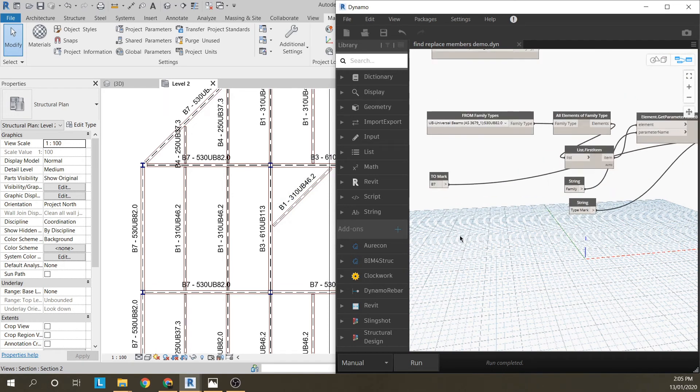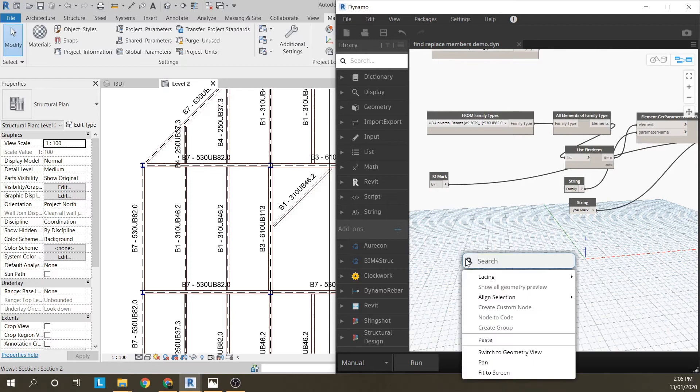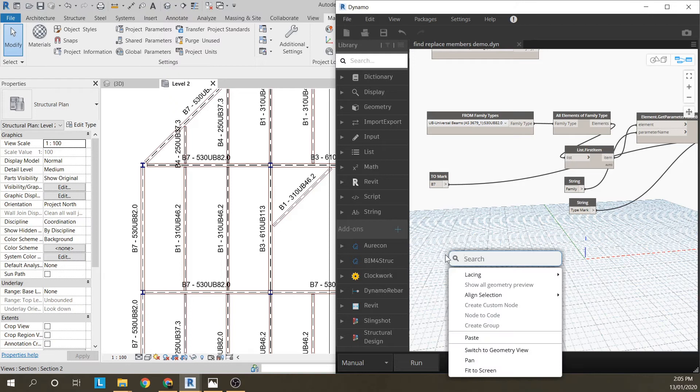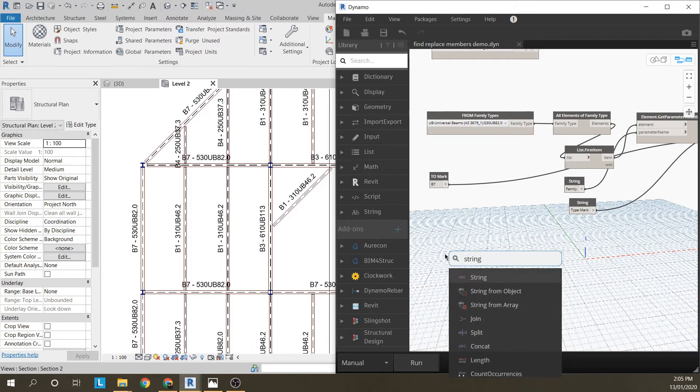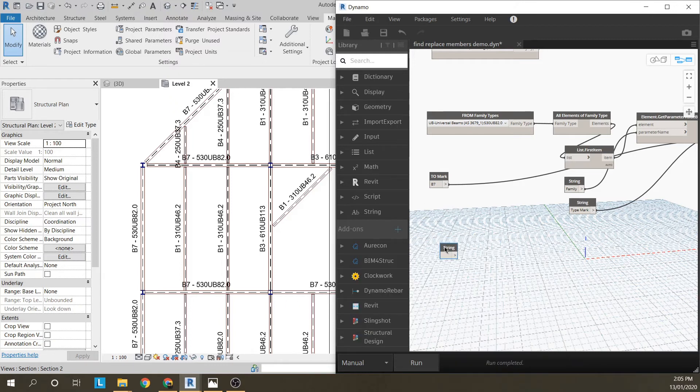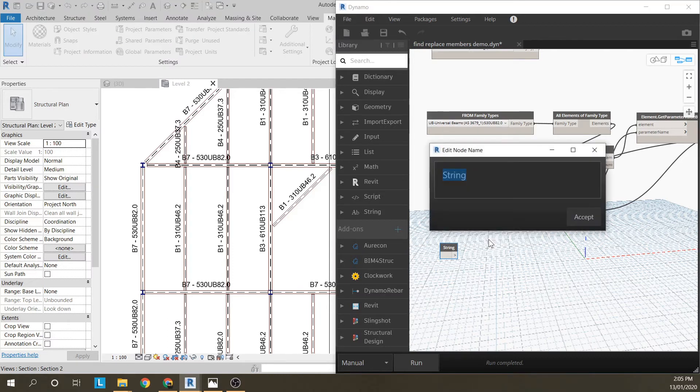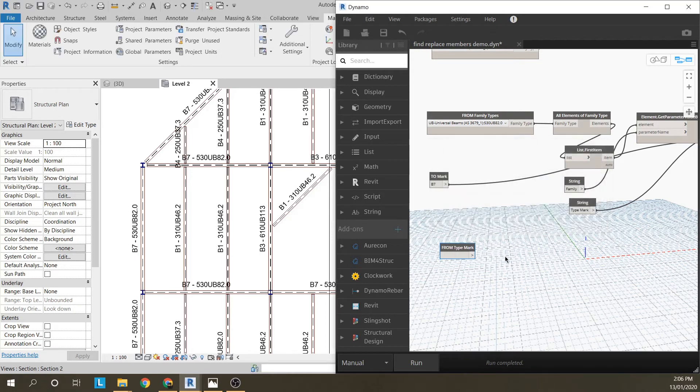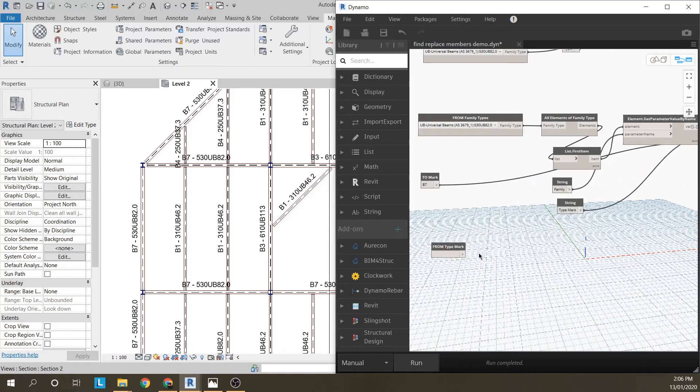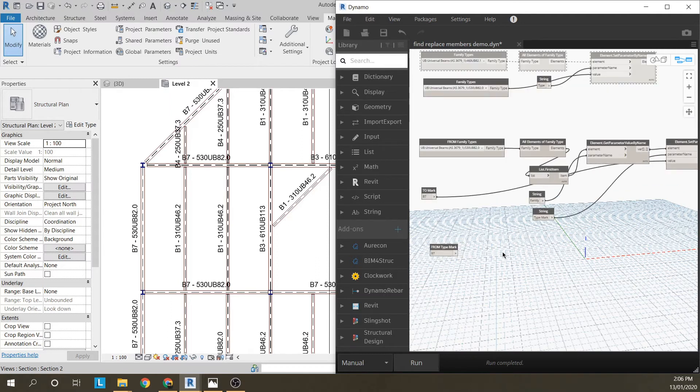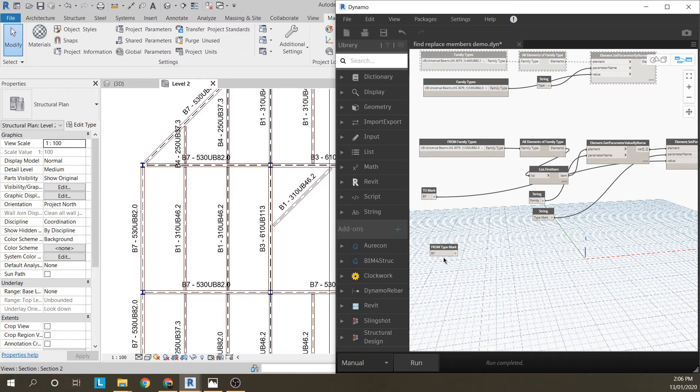So to do that, we do a similar thing. I'm going to set up a string. I'm just going to rename this straight away so I'm going to call this from type mark. I'm going to look for the B7. Now the way to do this, because we've got to go through, find the family and then get the type mark in that family, is I'm going to use categories